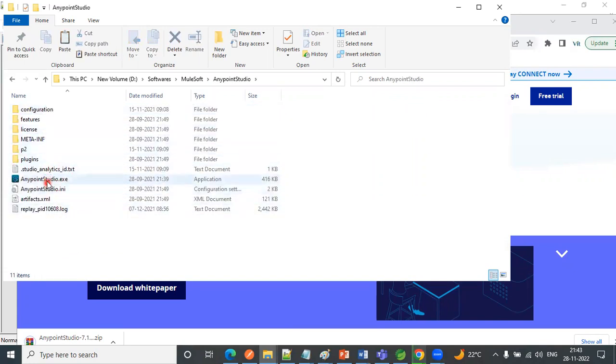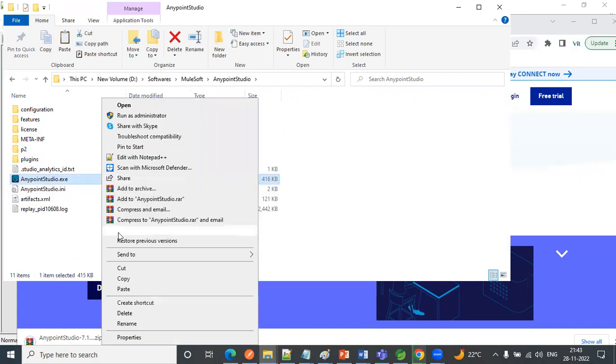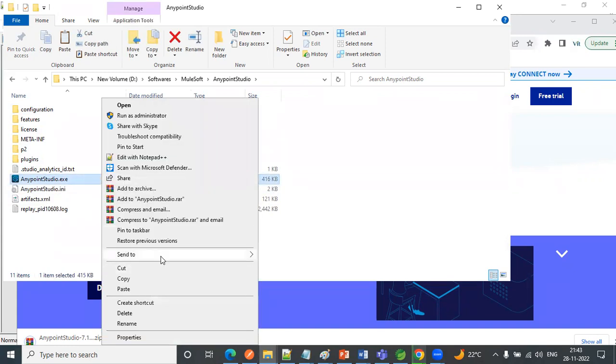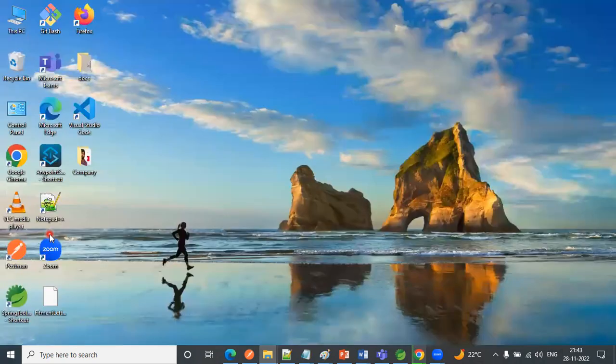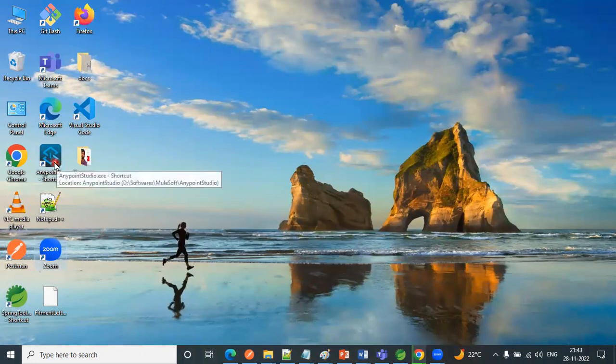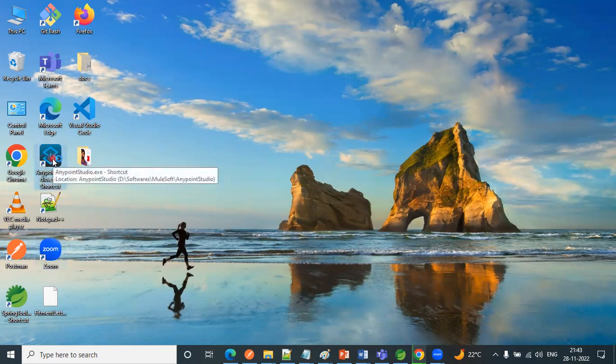And here you need to double click Anypoint Studio dot exe. So what we can do is just right click and click on send it to desktop, so that you don't need to come into this folder every time. Just directly go to desktop and click on Anypoint Studio.